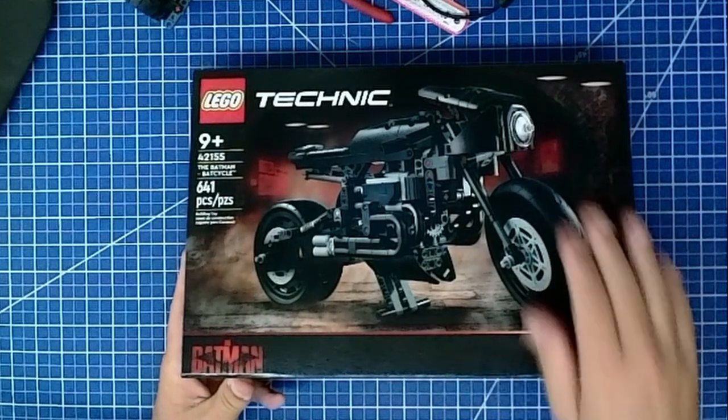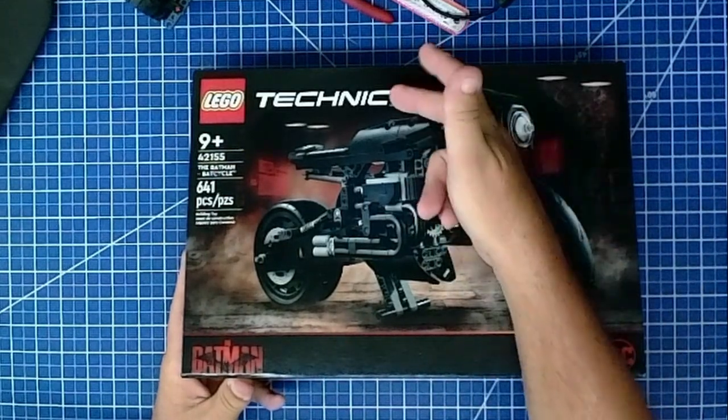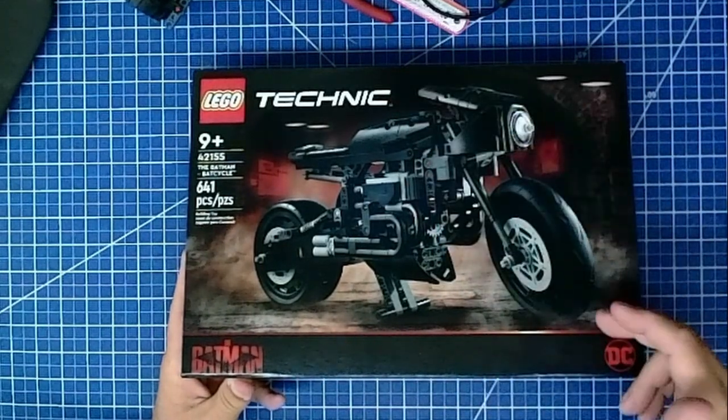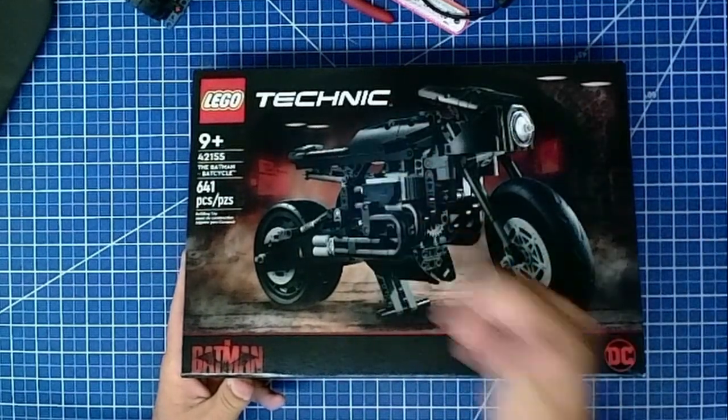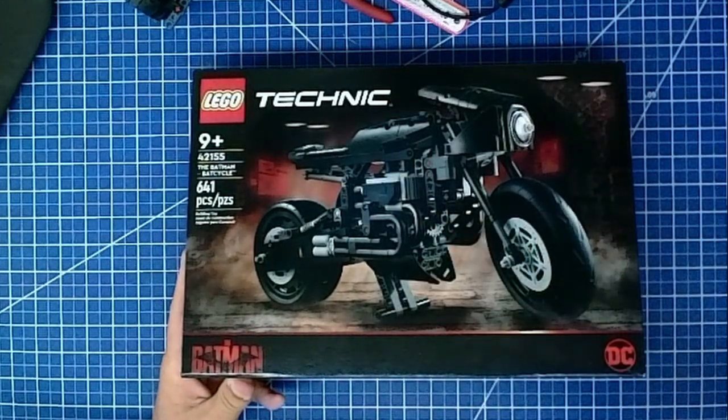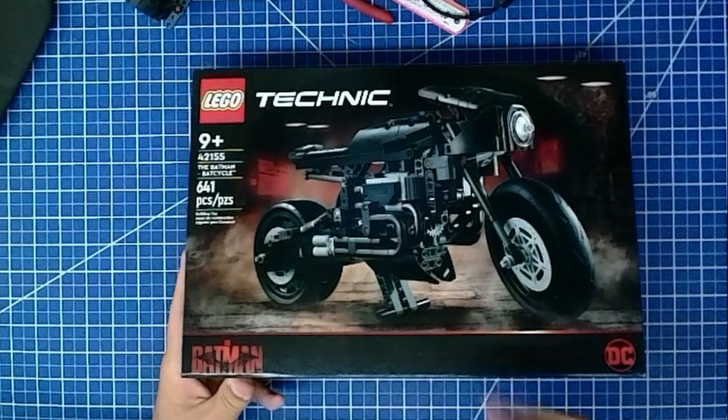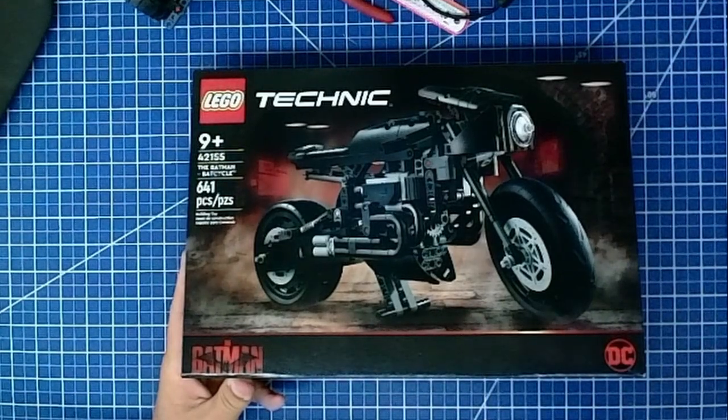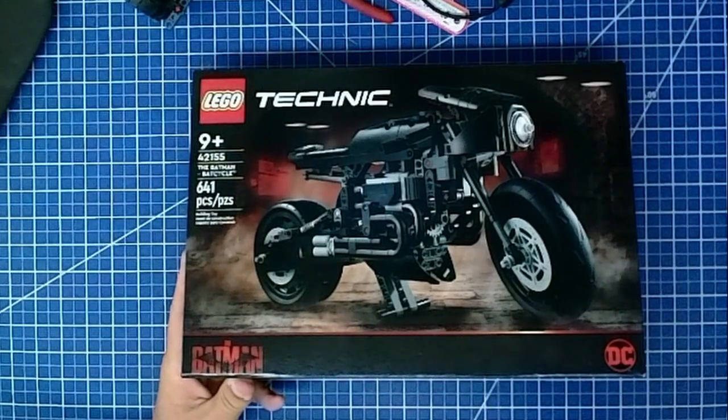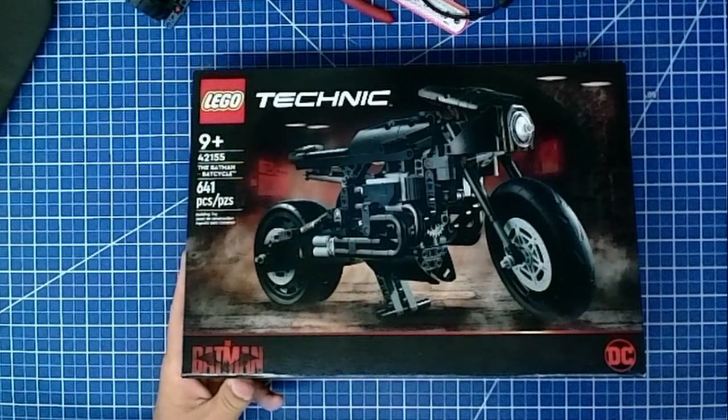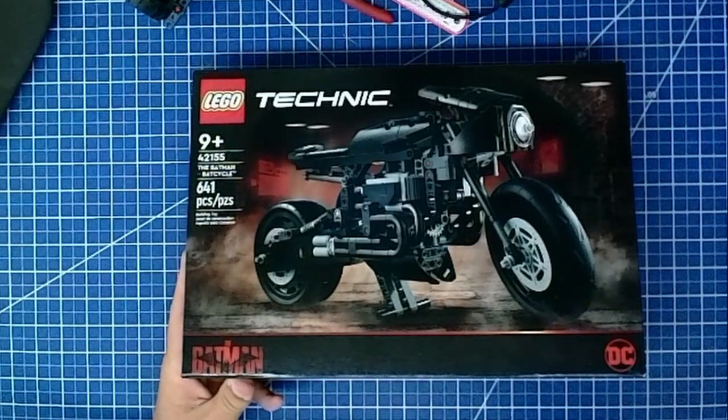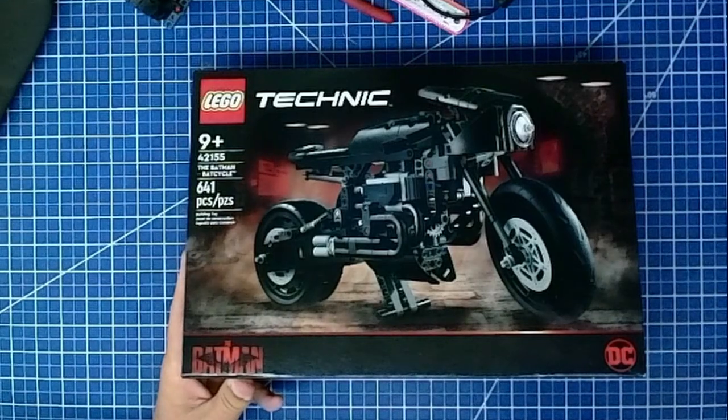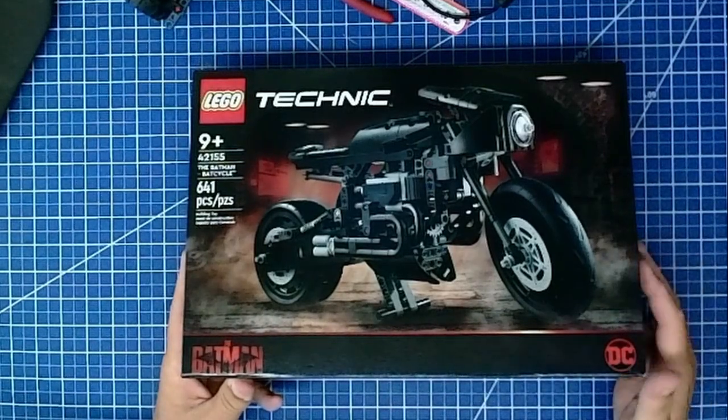So before we open it up, it's Technic Lego, it's 9 plus years old, serial number 42155, the Batman Bat Cycle, 641 pieces.